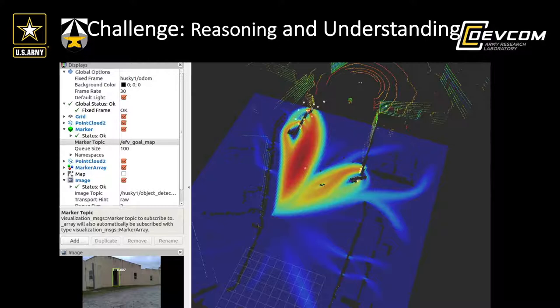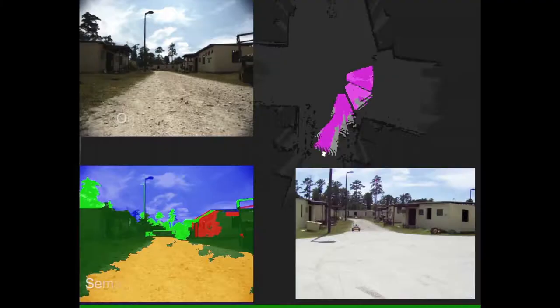What did we need to do? We needed to do two big things that essentially differentiate the RCTA application from other applications. First, we needed to have a much richer representation of the environment — one that would enable us to do the kind of complex reasoning needed to carry out complex missions. We needed to do that in unstructured environments, and we needed to do that online as the mission is being executed.